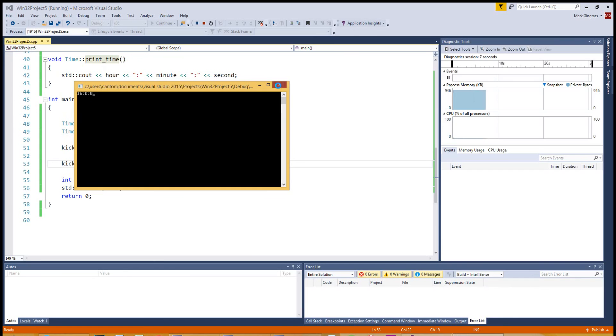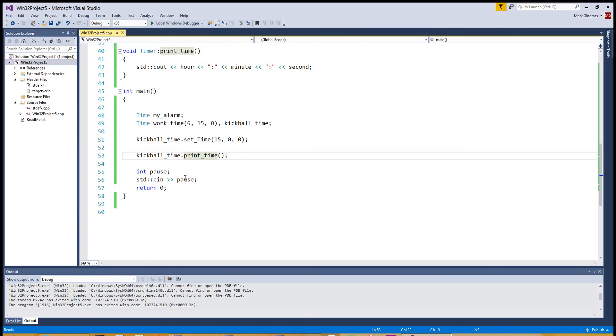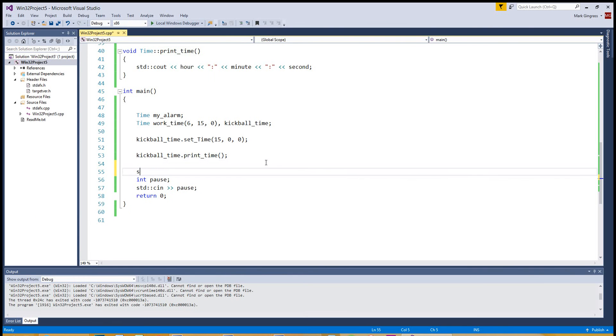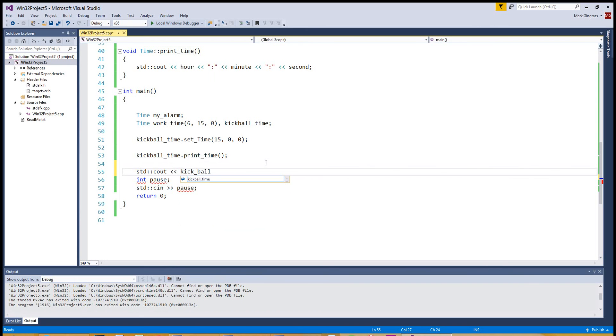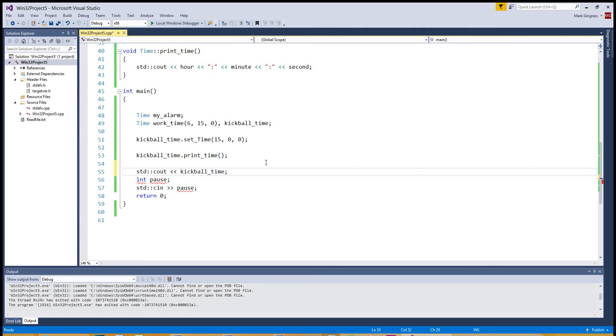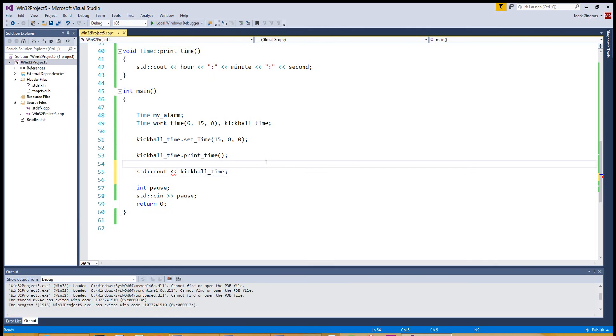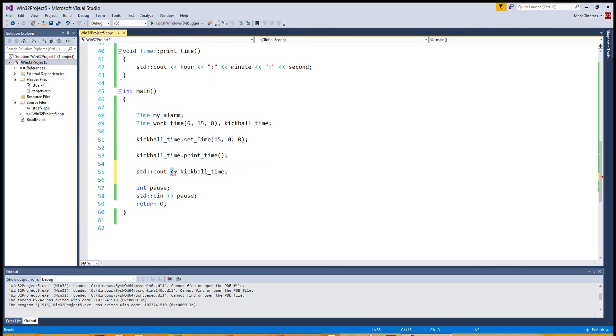Later down the road, I'll show you how you can use the insertion operator where you can just do, hey, see out my kickball time. Kickball time. But as we noticed just a few minutes ago, it's highlighted here. No operator matches the operands. We didn't overload the standard Ostream operator, which is this right here. But maybe next tutorial I'll overload this, show you how object overloading works.